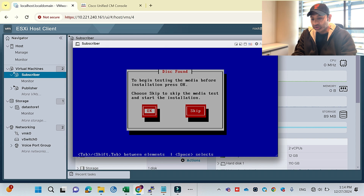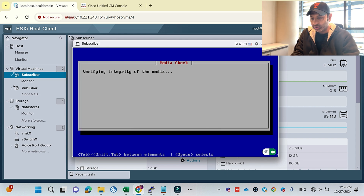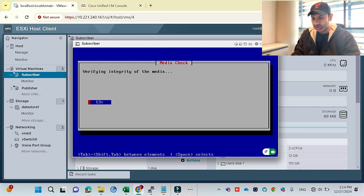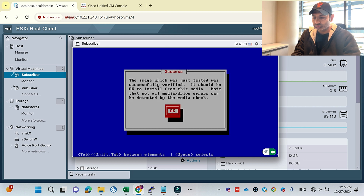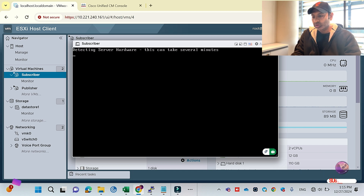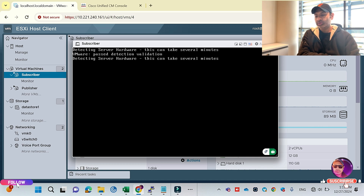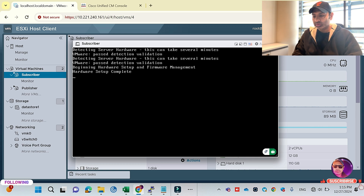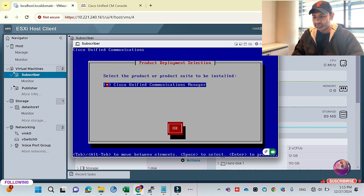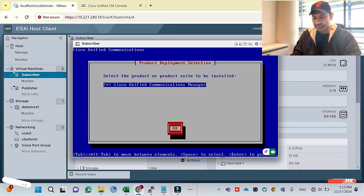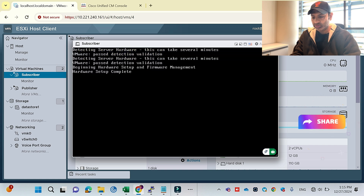It asks again to test the media — we'll test the media for the integrity of the file. It's just a few seconds process. Media is tested. Now it will detect the server hardware again — it will take a few minutes, same as what we did for the publisher.